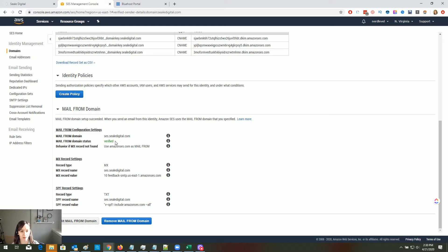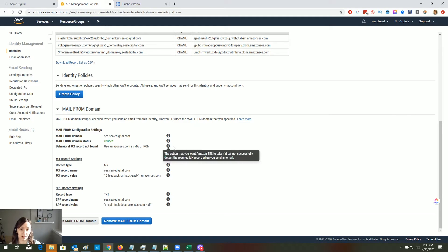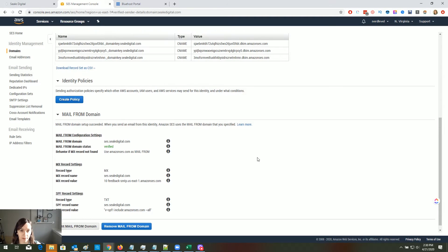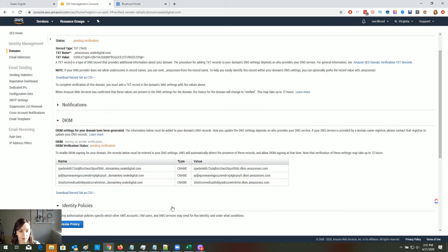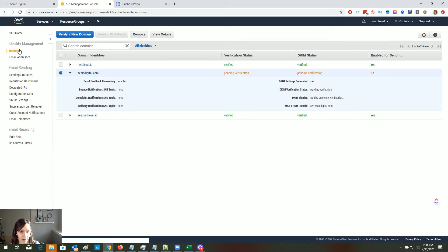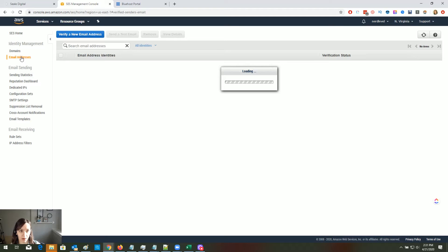It looks like it verified already, which is great! It could take between 24 to 48 hours for yours to be verified, but there should be a little retry button you can click to try again. It says pending verification for the DKIM, so go back to Domains.